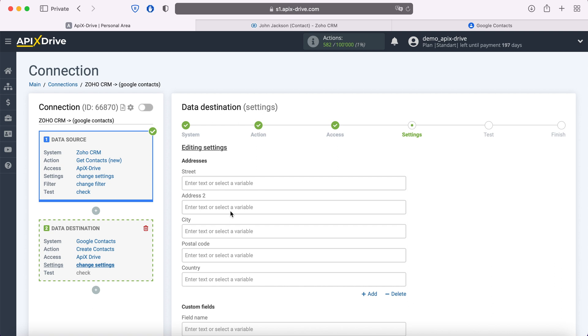At this point, you see the Google Contacts fields for creating new contacts. You can assign variables from Zoho CRM to these fields. In order to do this, click in the field and select a variable from the drop-down list.